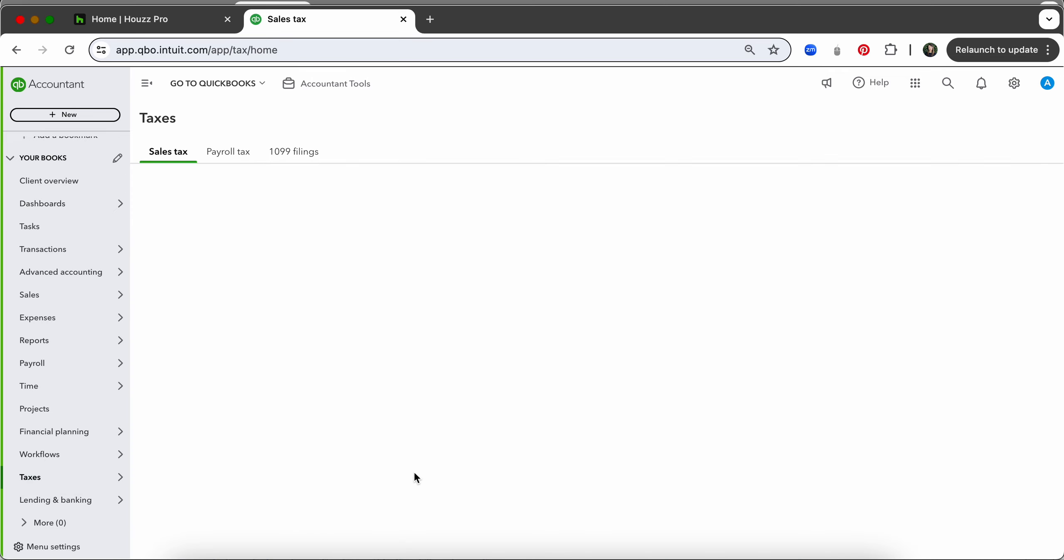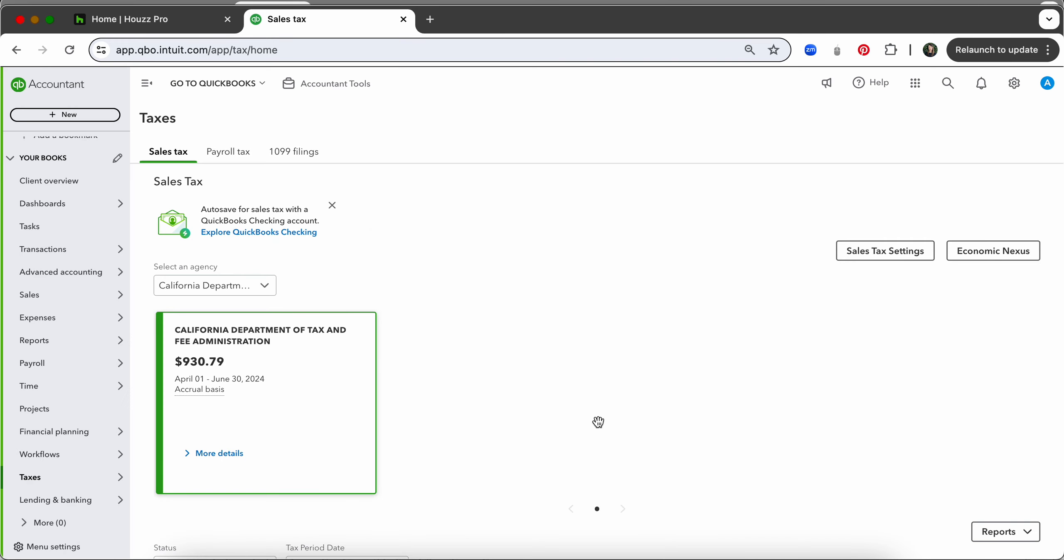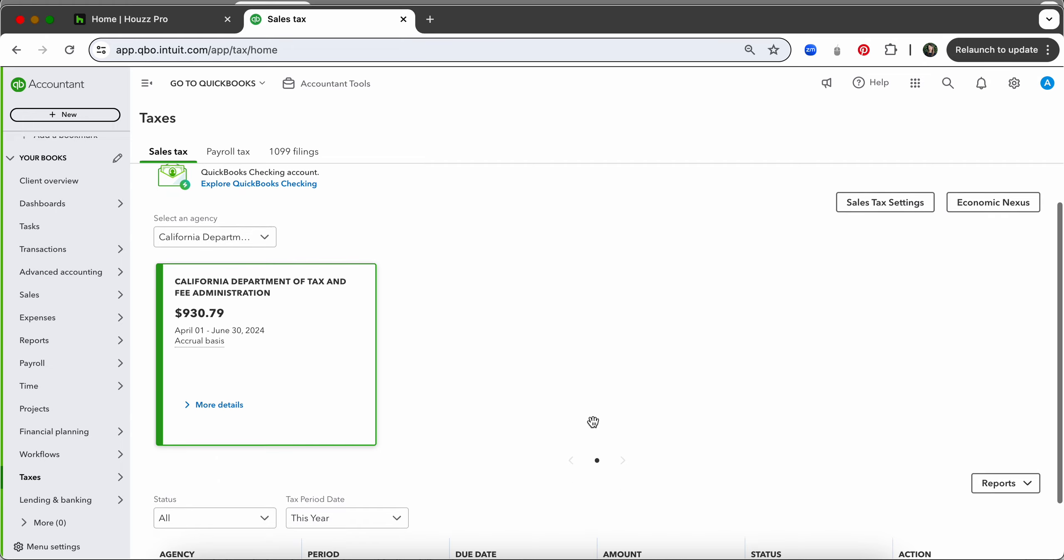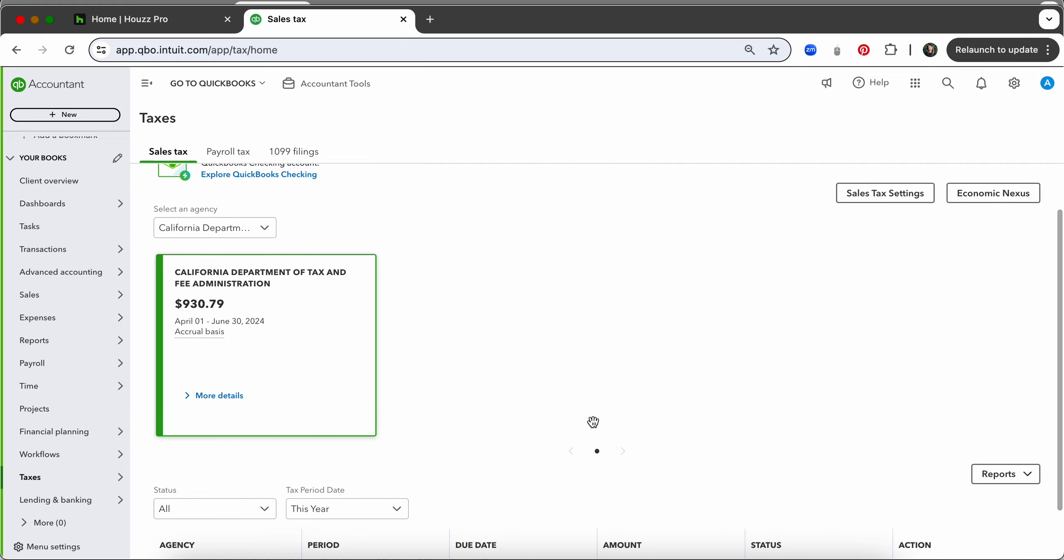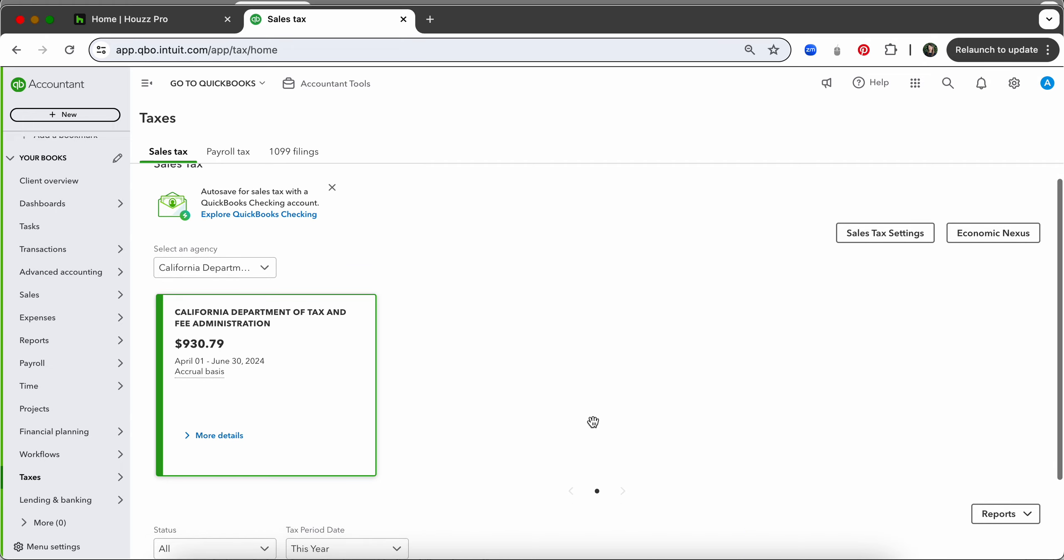So your automated tax center will need to be set up regardless of if you collect tax from your clients or not. We require this to be set up in QuickBooks in order to integrate and this does need to be the automated sales tax center which looks like this.